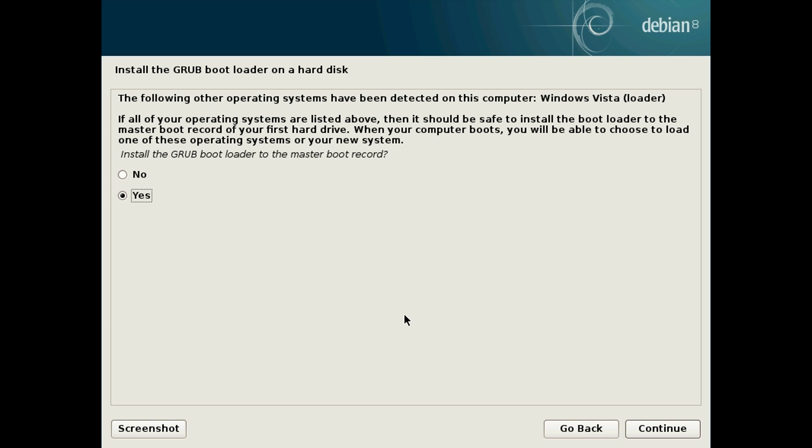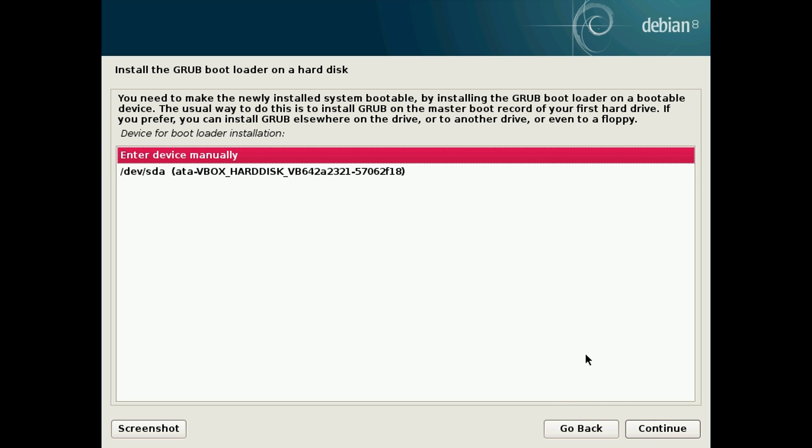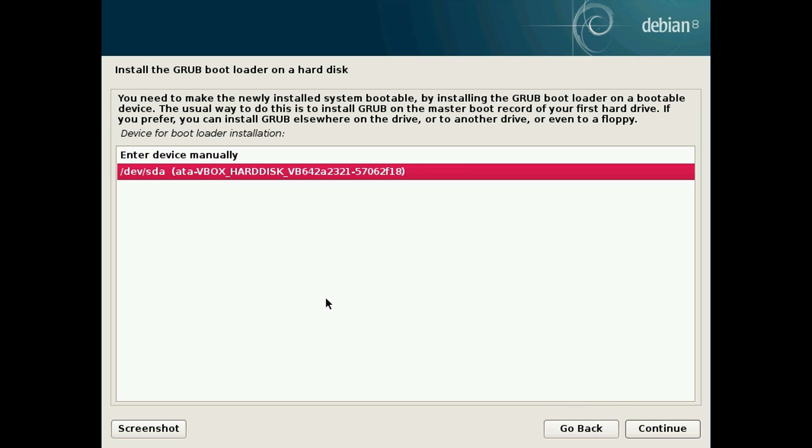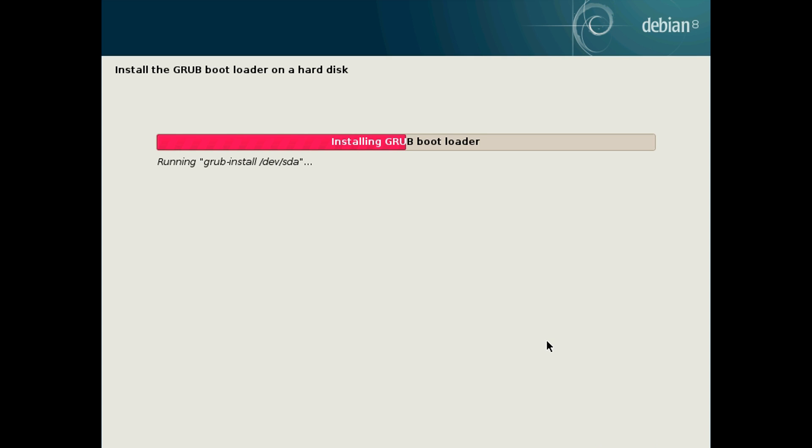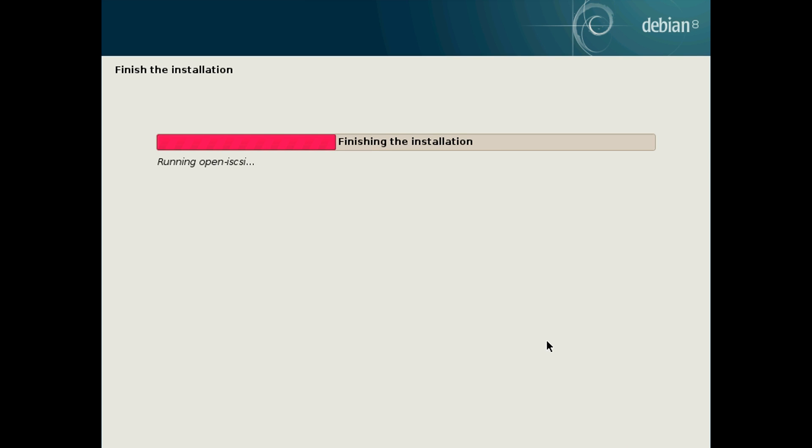After that finishes it will say install the GRUB bootloader on the hard disk. Click yes and click continue. Then click the hard drive you're using which is dev SDA for us. Hit continue again and it will install GRUB. And then the installation will start to finish by setting the hardware clock and stuff like that.